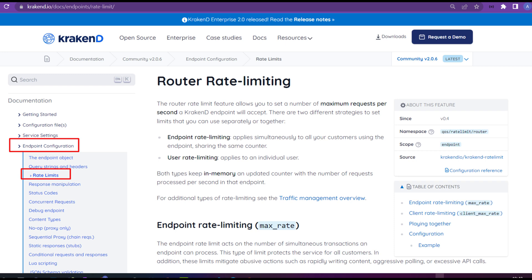Hello everyone, in this video we are going to explore route rate limiting features of Krakend. The route rate limiting features allow you to set a number of maximum requests per second a Krakend endpoint will accept. There are two different strategies: endpoint rate limiting, which applies to all customers or users, and user rate limiting, which applies to individual users.